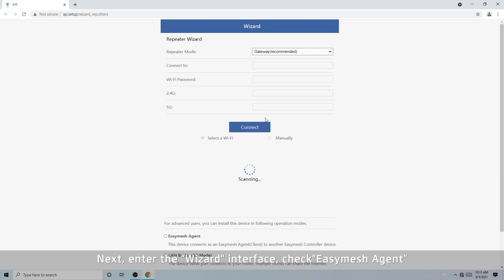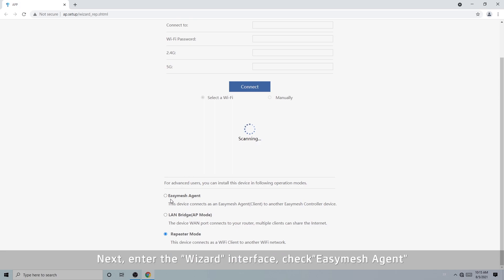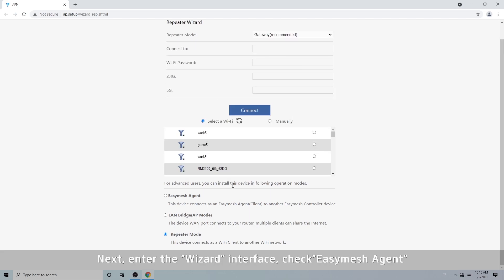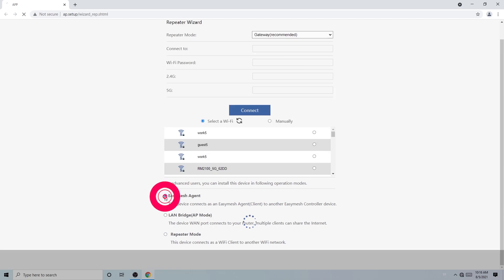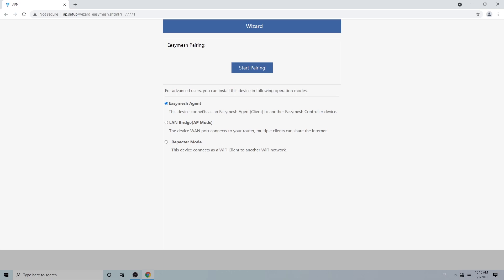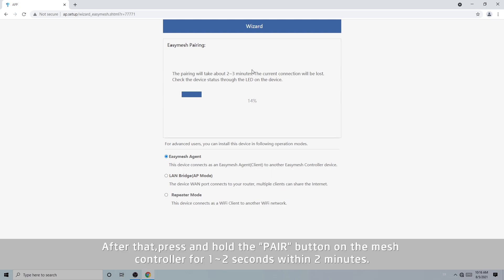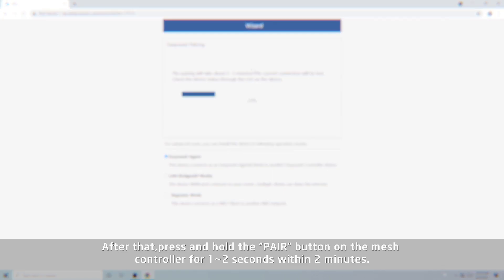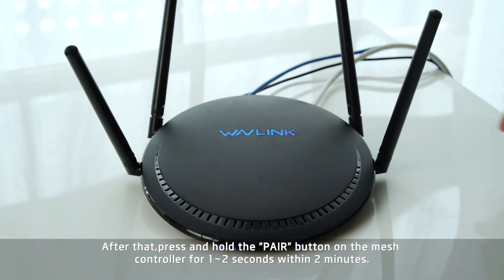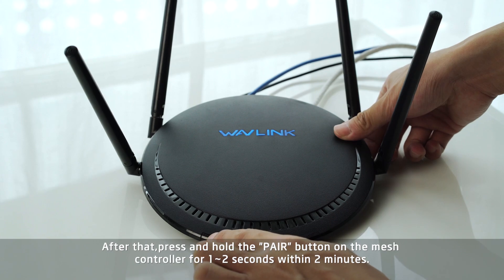Next, enter the wizard interface. Check "Use as a mesh agent," then start pairing. After that, press and hold the pair button on the mesh controller for 1–2 seconds within 2 minutes.